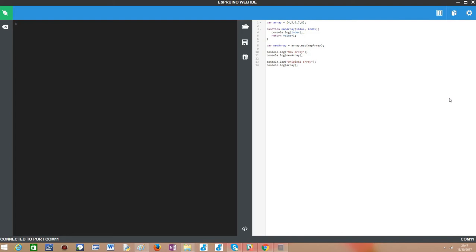It may seem a little bit complicated but we will see it right now in the code. So we start by declaring an array of some integers and right away we will define a function that is what we call the mapping function that will act on each element of this original array.